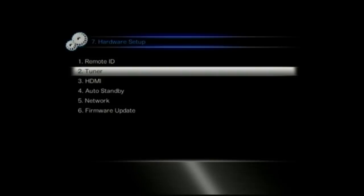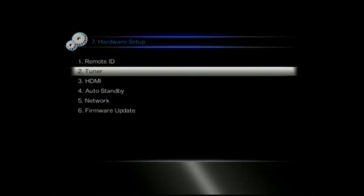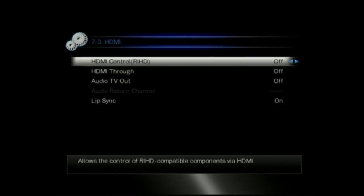The remote ID is just in case you've got a couple of different Onkyo units. You don't want the units to conflict with each other so you can assign a different ID to that remote control.